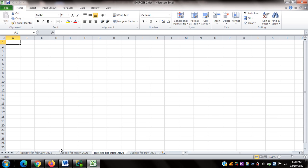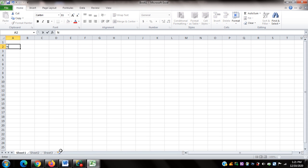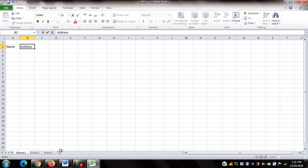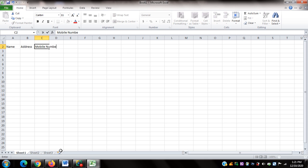For the next activity, I'll create a new workbook by pressing Control N. In the new workbook, I navigate to cell A2 and type 'Name', press Tab to go to B2 and type 'Address', Tab to C2 and type 'Mobile Number', then Tab to D2 and type 'Email Address'. I press the Home key to return to A2.